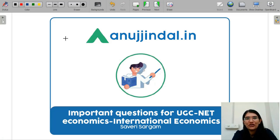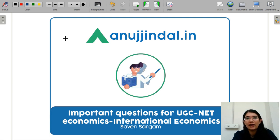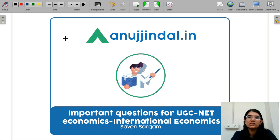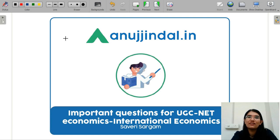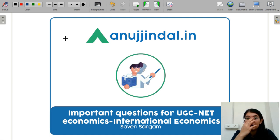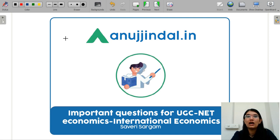Hello everyone, I am Saveri and I am your mentor for the UGC NET Economics exam. In this video, we are going to discuss the most important questions for your International Economics subject. We have already covered macroeconomics, microeconomics, econometrics, and statistics. My focus here is to give you more concepts rather than bombarding you with a lot of questions, because UGC NET Economics paper is now more conceptual than memory-based.